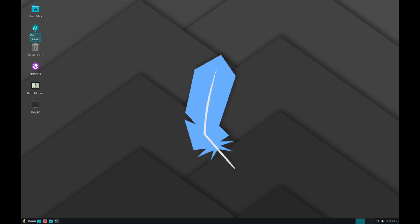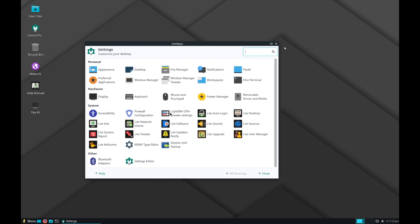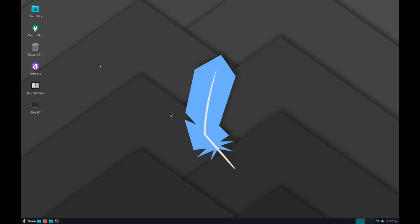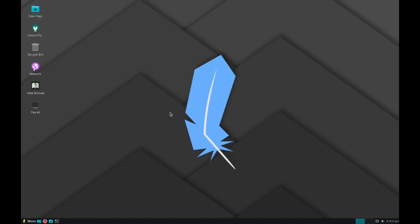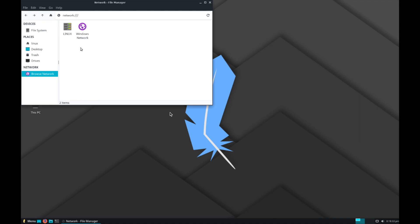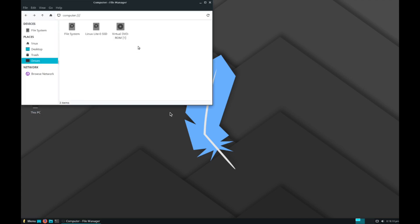They call the Settings Control Panel, just like it is in Windows. That's really cool too. Kind of the same layout here, as far as File Explorer goes. Recycle bin. Let's see what the network settings look like. Very similar to Help Manual, This PC, All System.